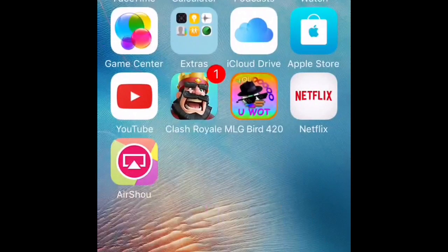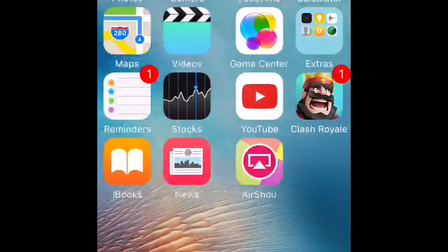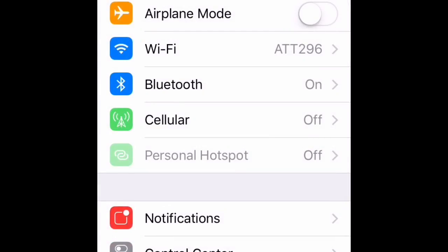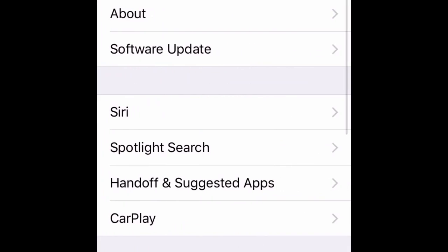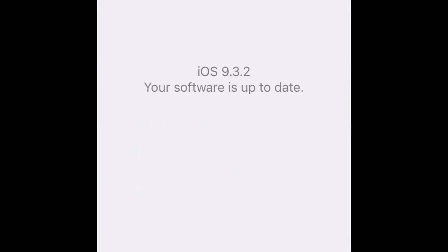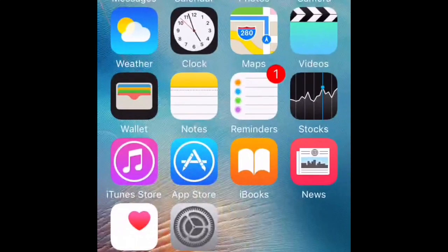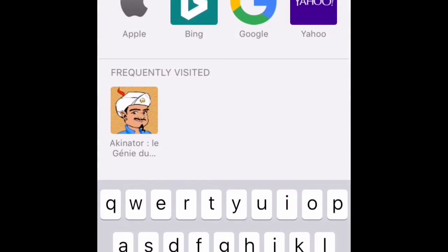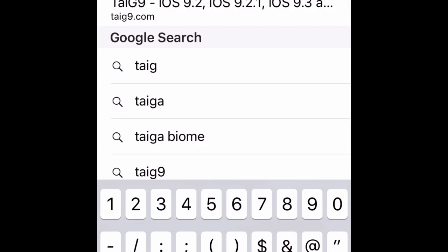Hey guys, Thomas here. Today I'm going to be showing you how to jailbreak iOS 9.3.2. If I go to General > Software Update, you can see iOS 9.3.2. So what you're going to do is go to Google and go to tyg9.com.